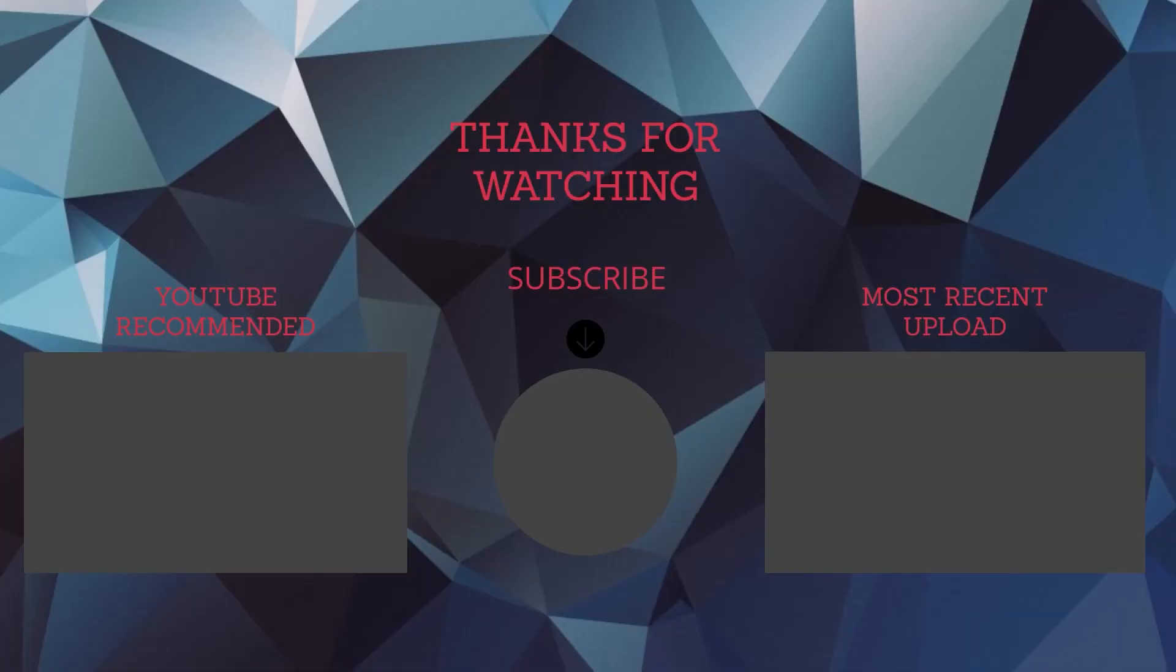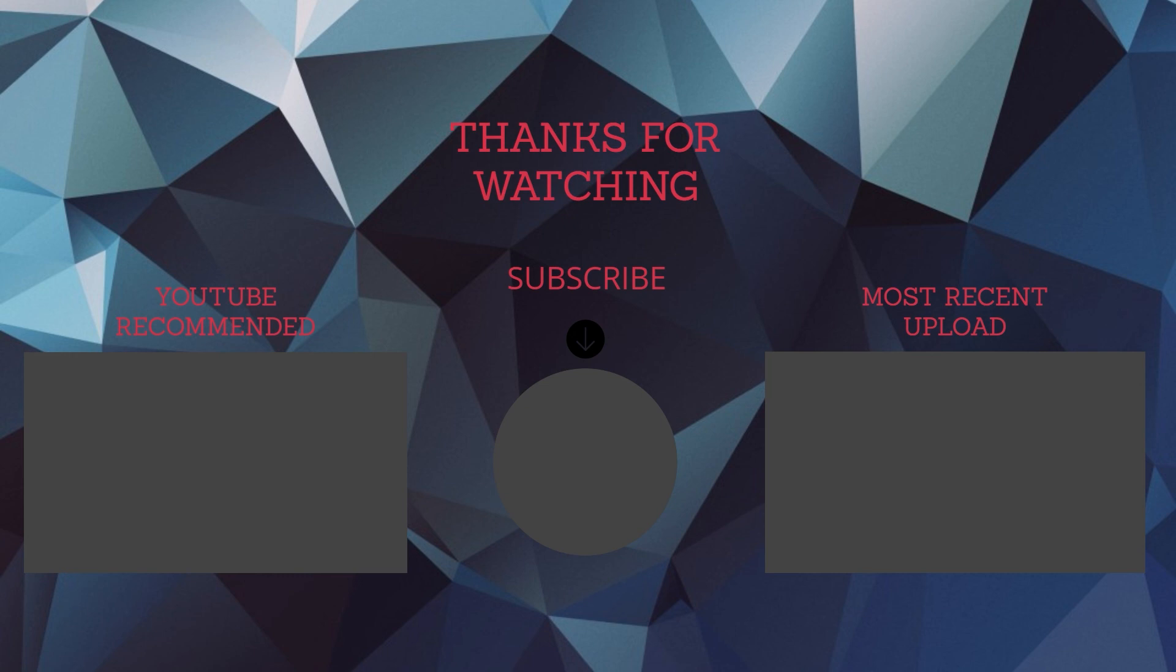That's all for today. Subscribe and check other videos.